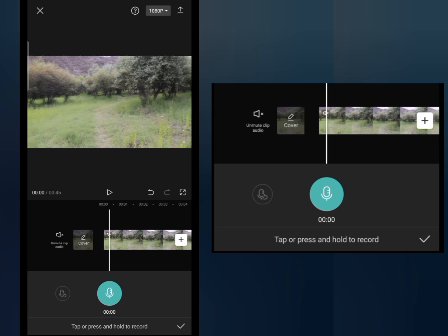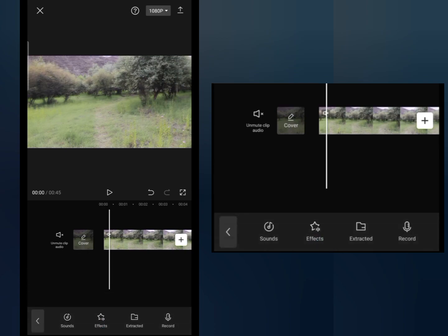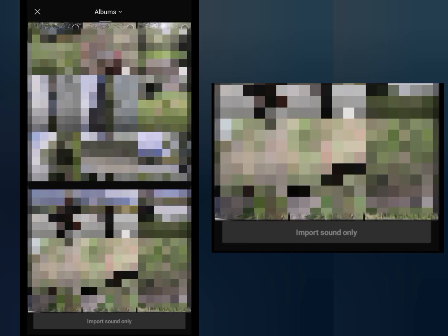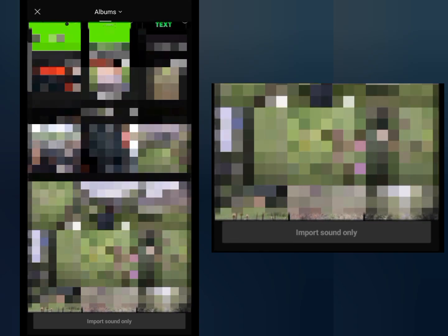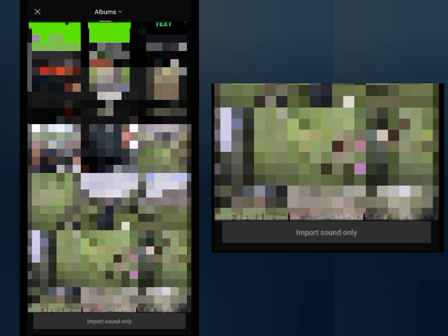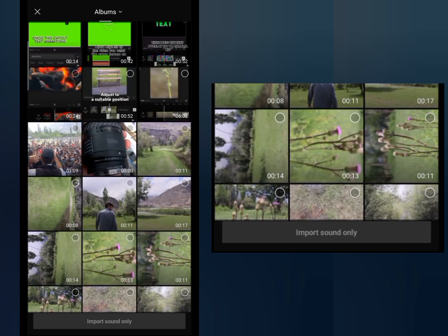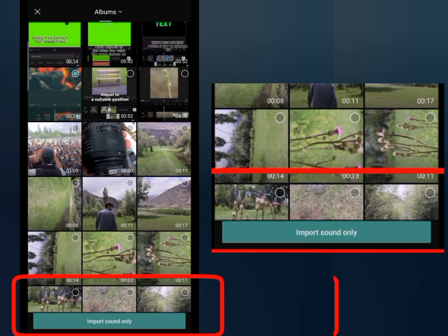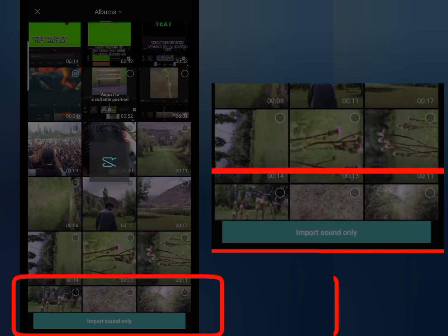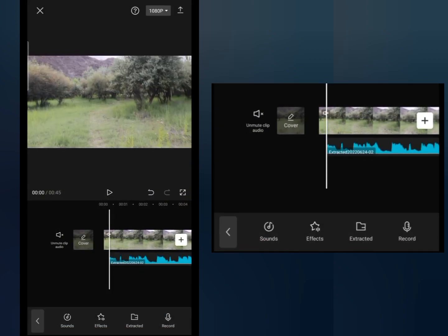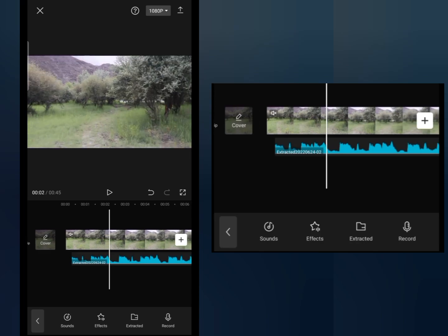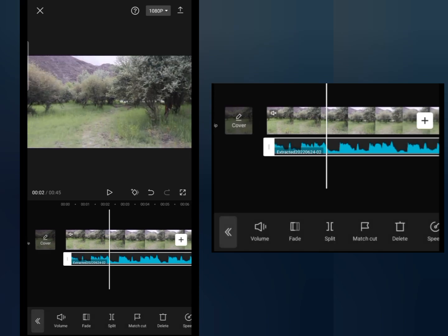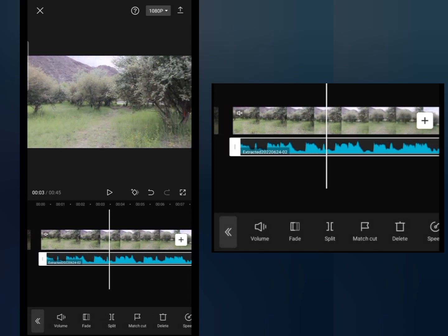Next option here is extract. If you want to extract any sound from another video, you can extract sound from other videos. Like I will extract sound from this video, I will select this. Now you can see import sound only option on the bottom screen. Tap on it. Now you can see the sound is extracted from another video and we can add this sound to this video.